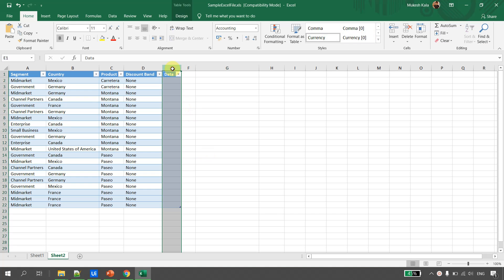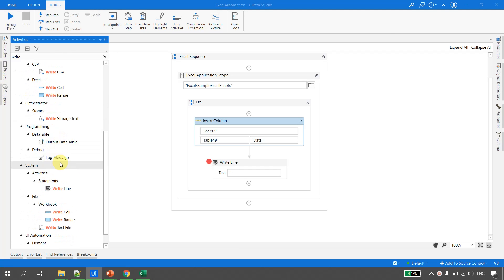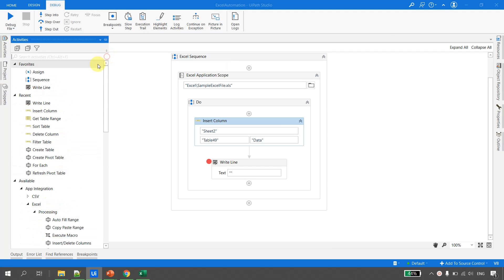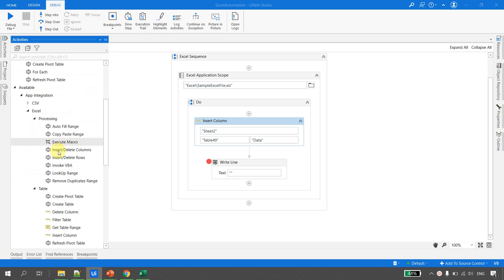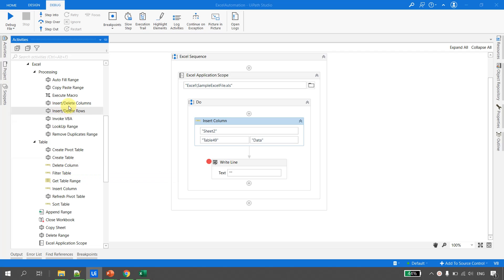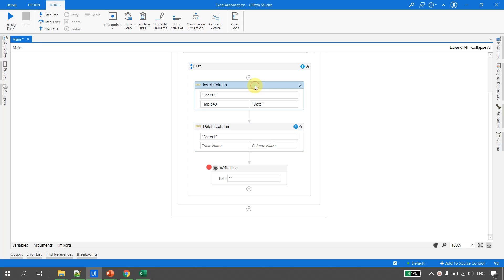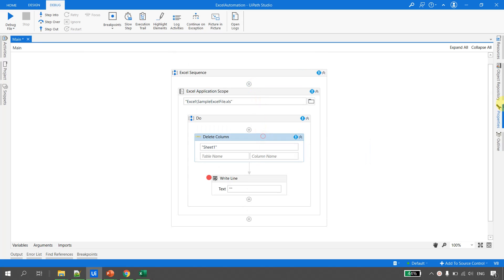Now let's look at deleting a column from a table. Going to the Activities panel under App Integration, Excel, and then Table, there is a Delete Column activity — don't confuse it with Delete Columns under Processing. I'll drag and drop Delete Column into the workflow and remove the Insert Column activity.